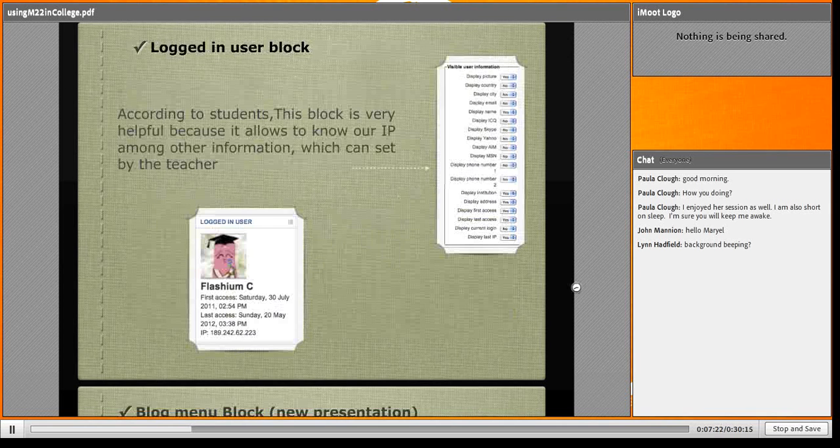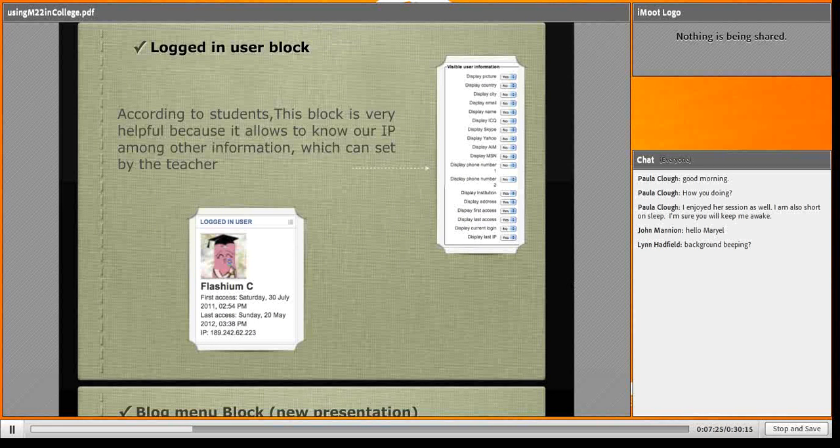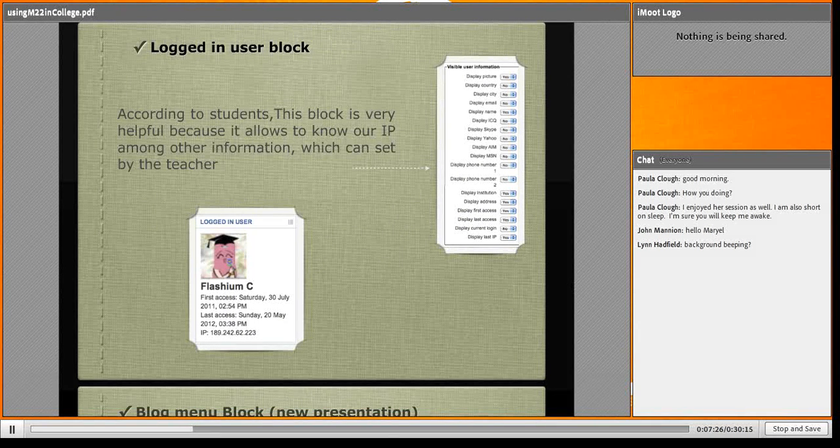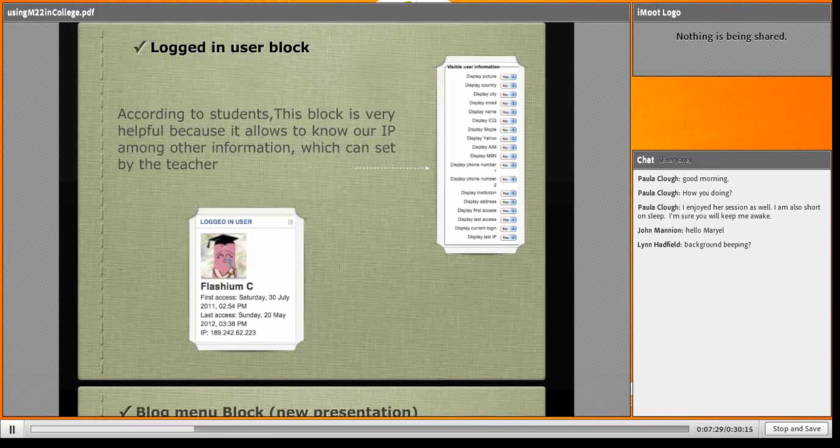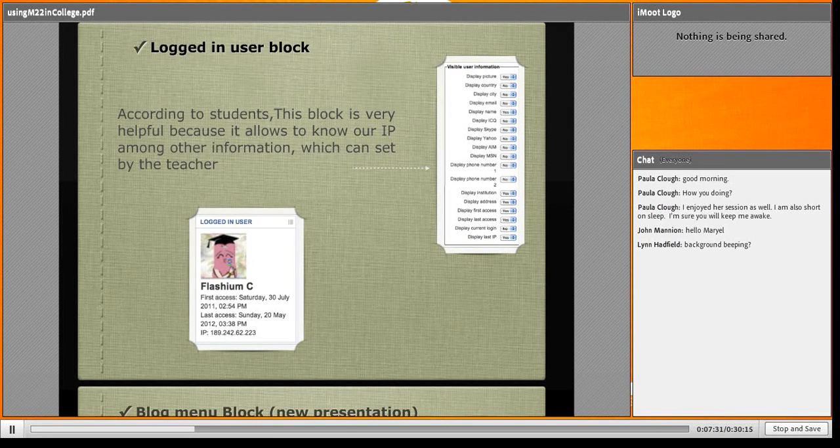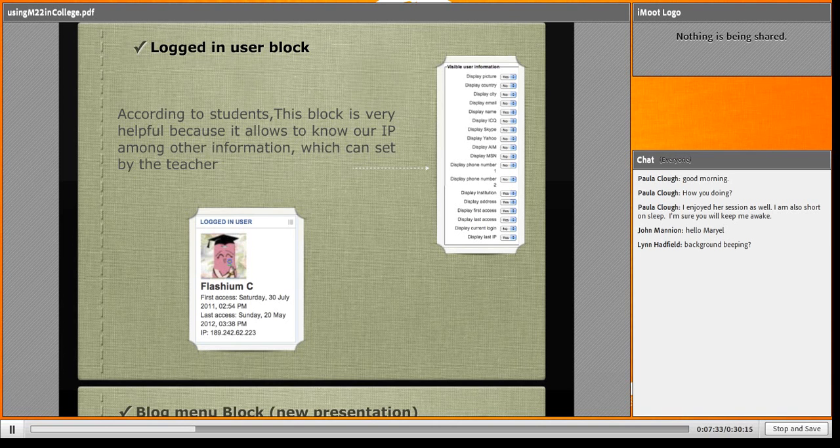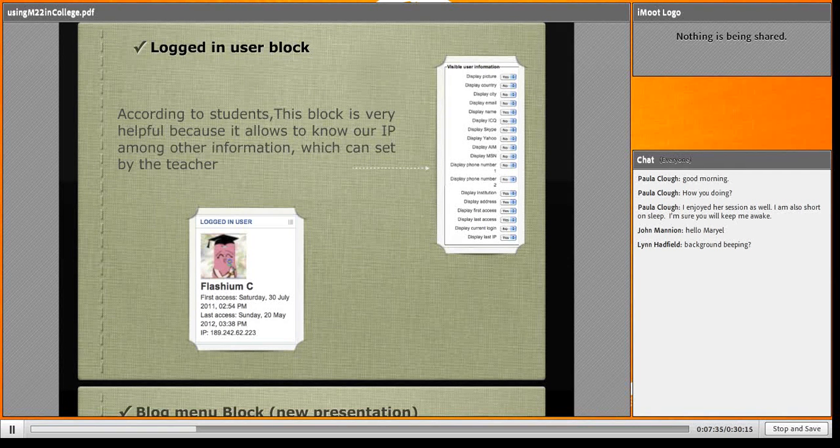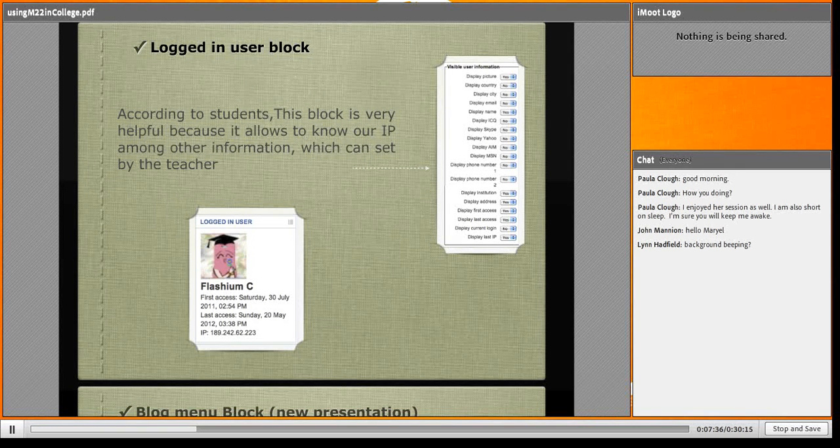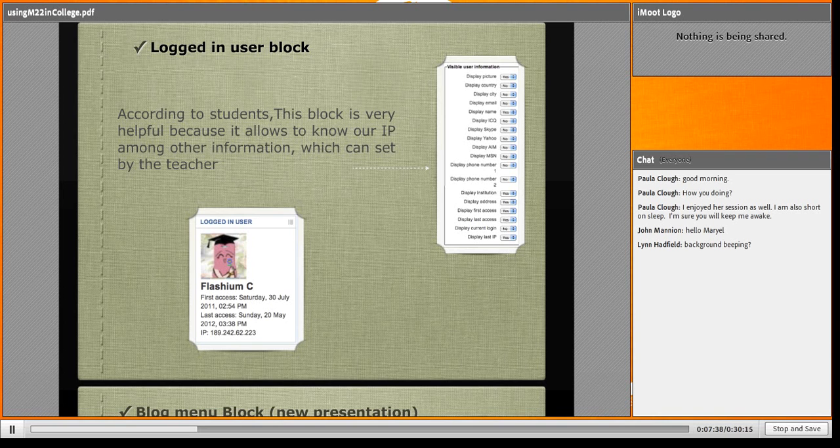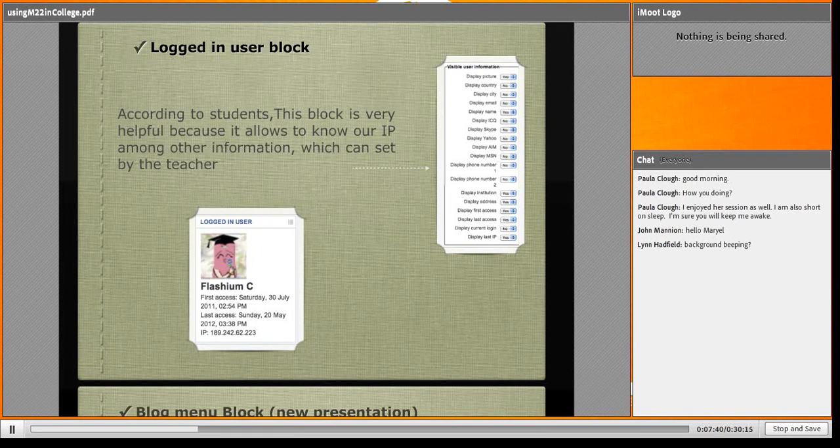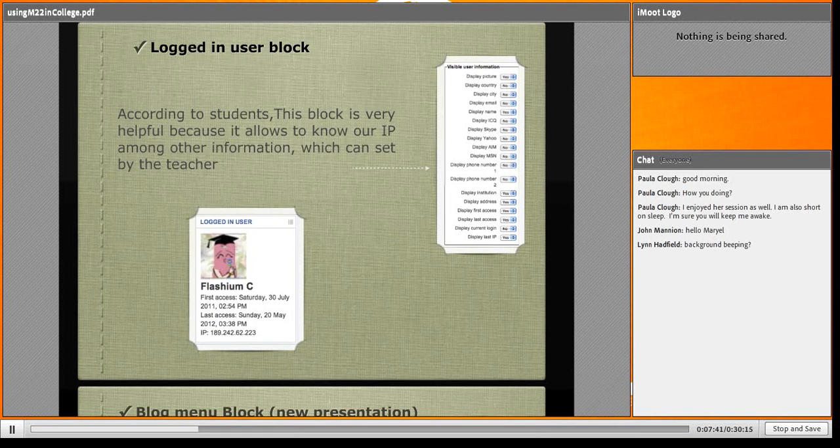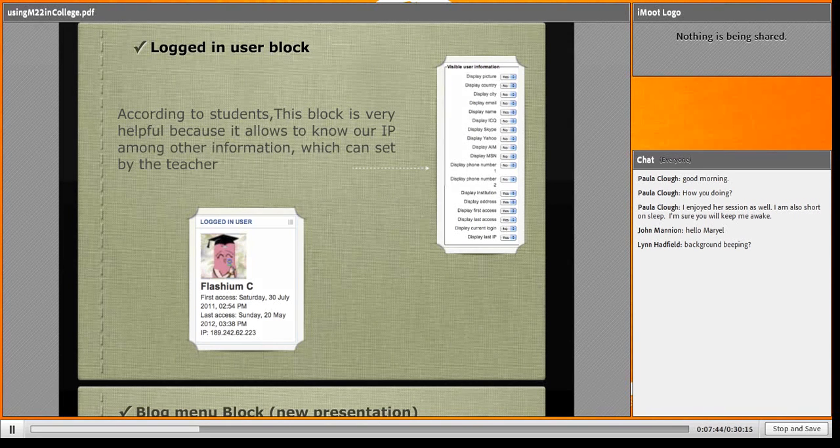This is what I was talking about - the logged-in user block. We use it, we like it, just because of the IP data. Here is how you can use it. This block displays picture, country, city, mail, etc. It's beautiful, very useful.